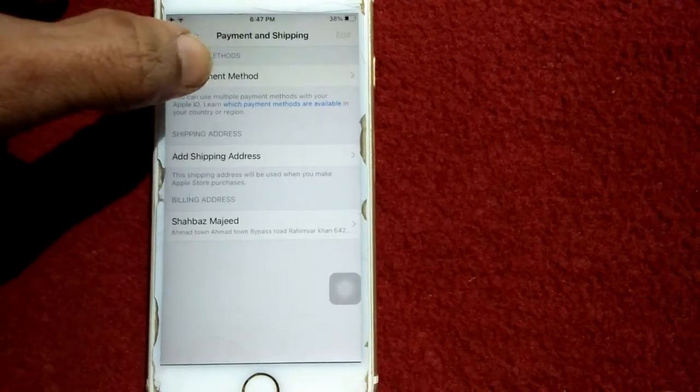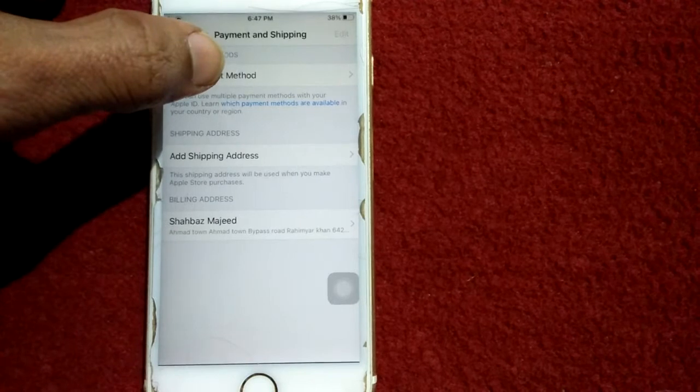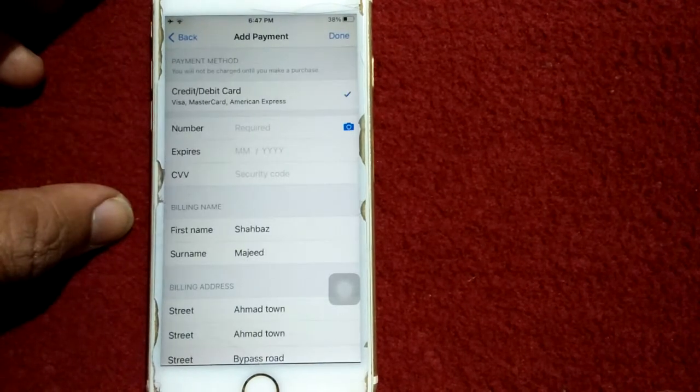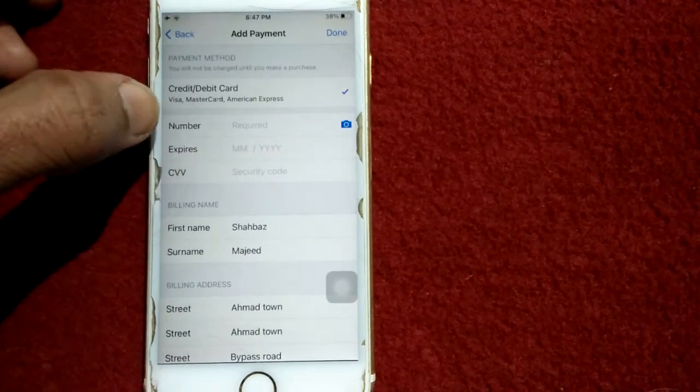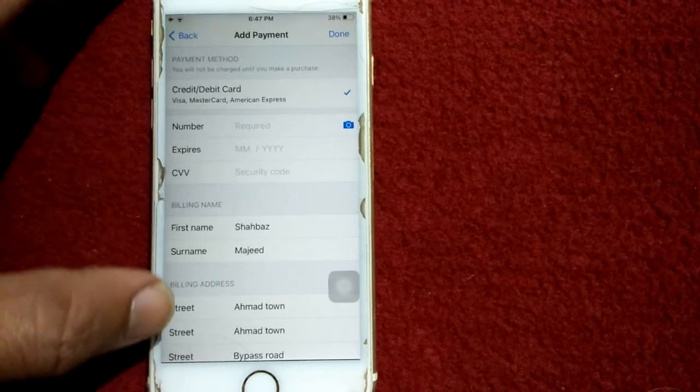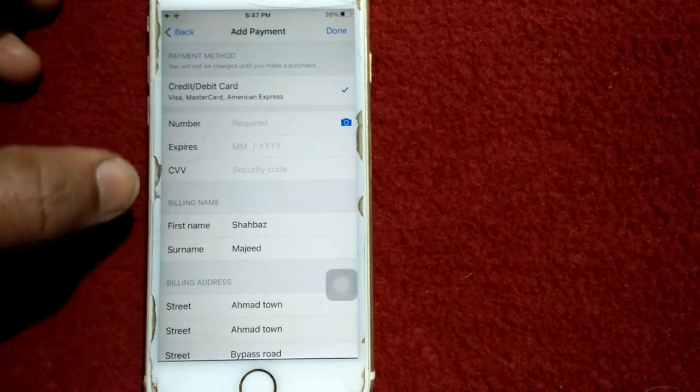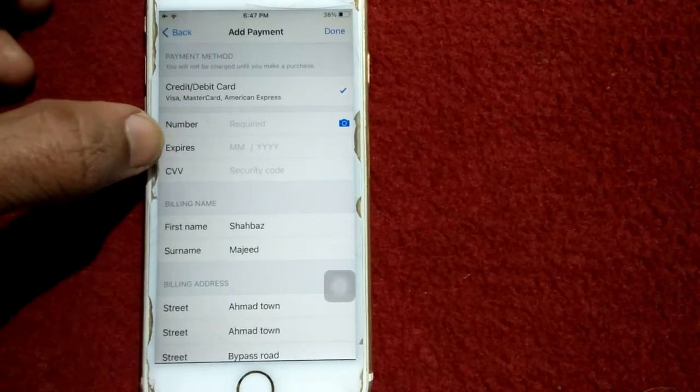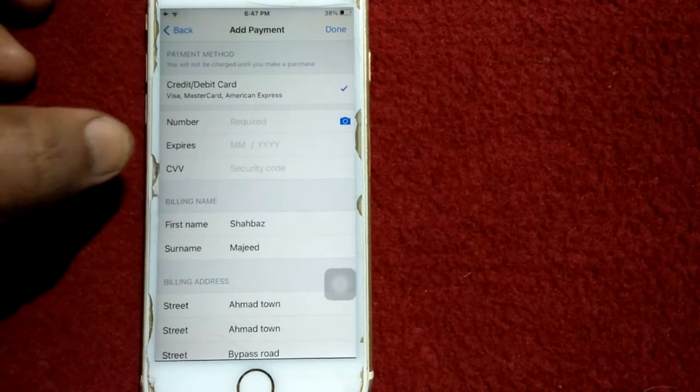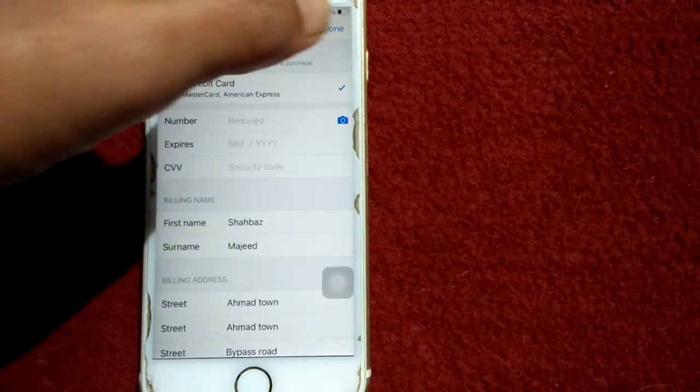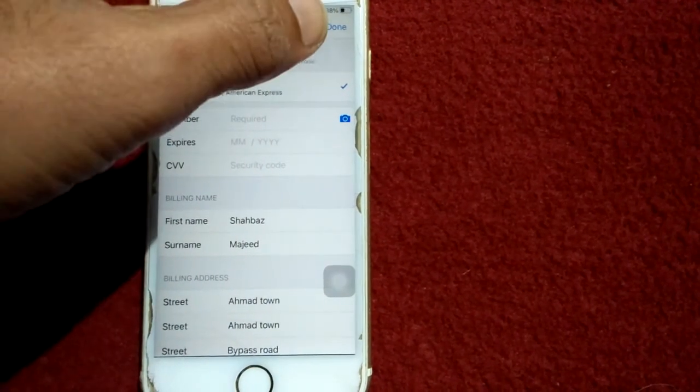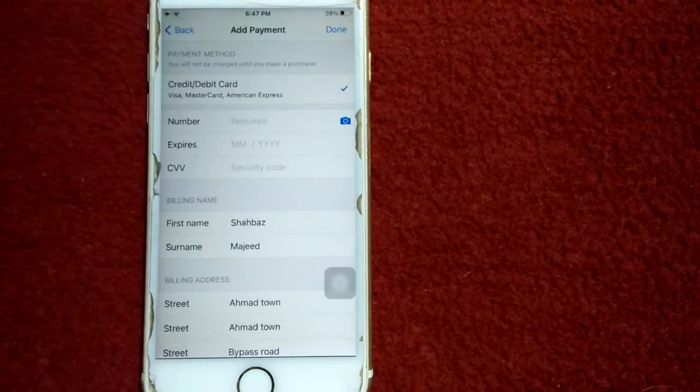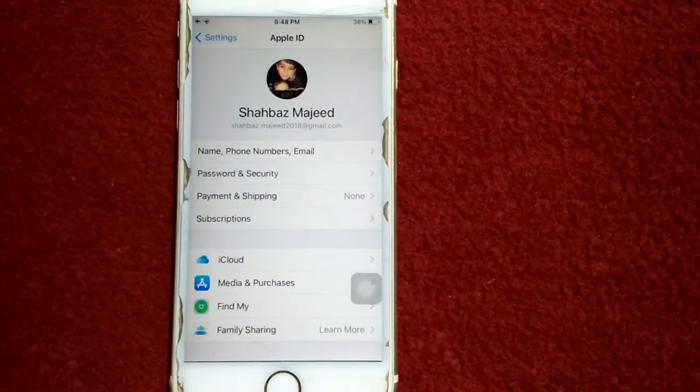Now we have to tap on Add Payment Method. Now we have to update our card information completely, add number, expiration date, and CVV number. After that we have to tap on Done or Save in the top right corner.